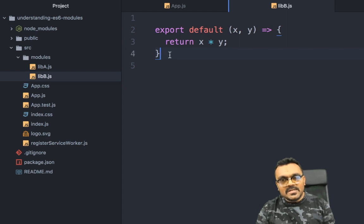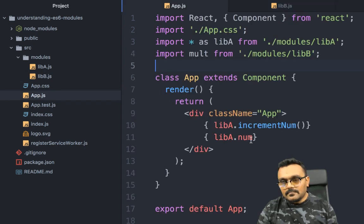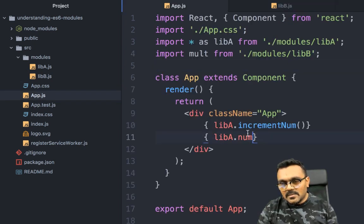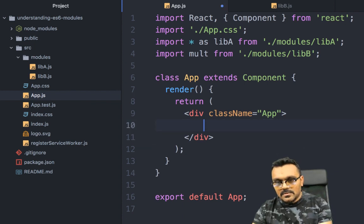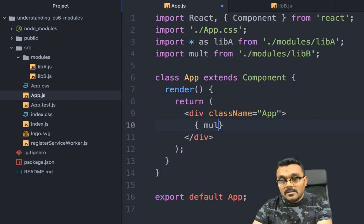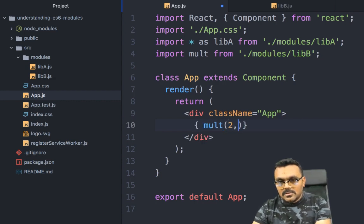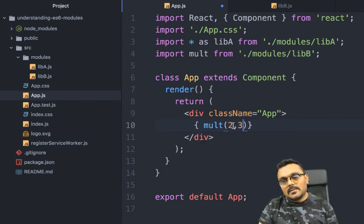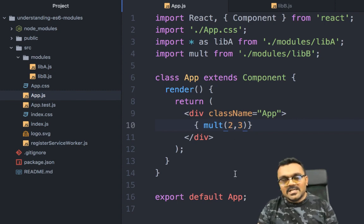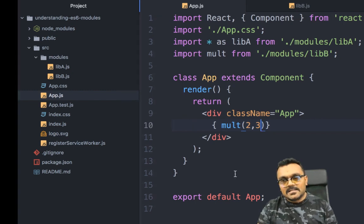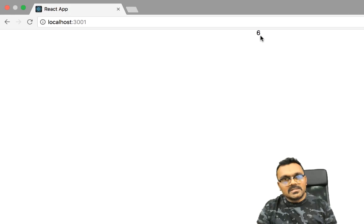Remember, don't use a semicolon on the import statement. Let's use it inside the render — I'll remove the old code and use mult(2, 3), so it should multiply 2 by 3 and print 6. And it prints 6.